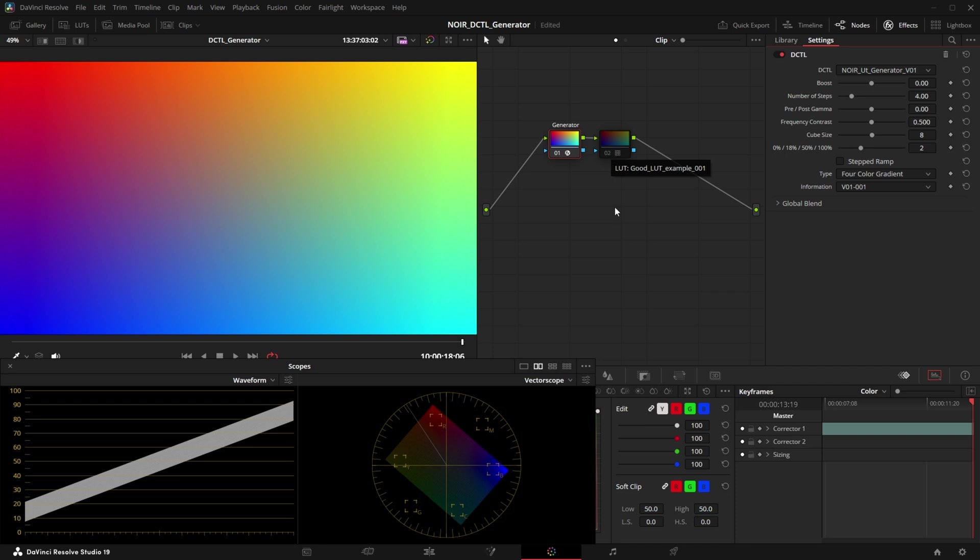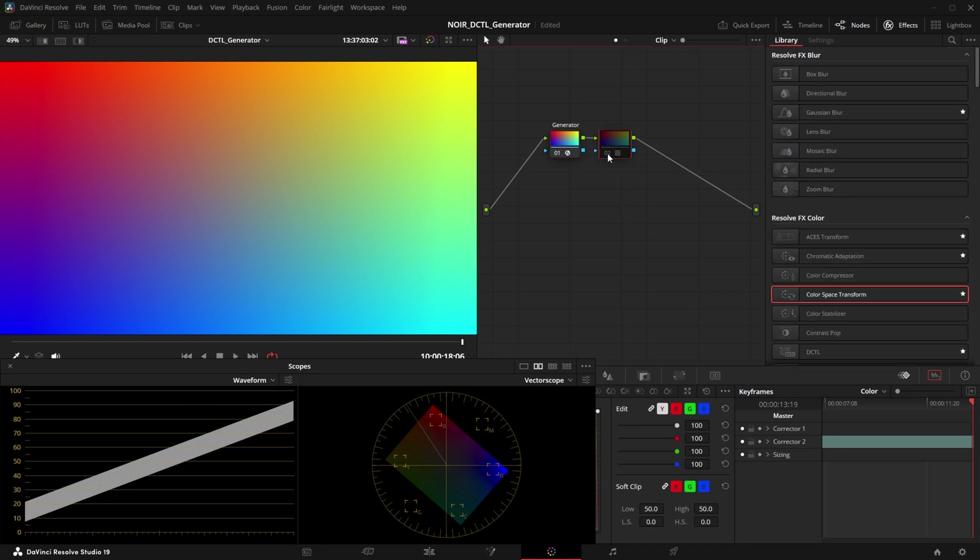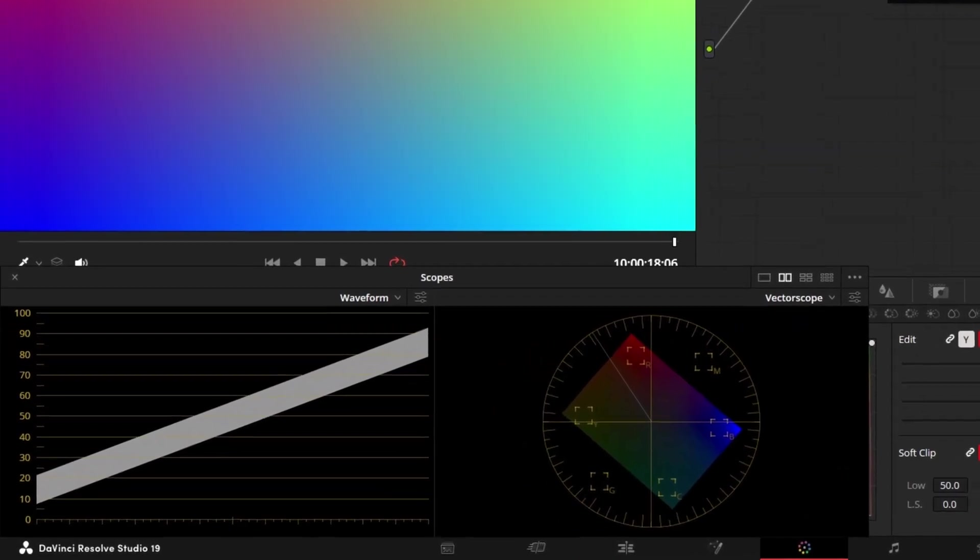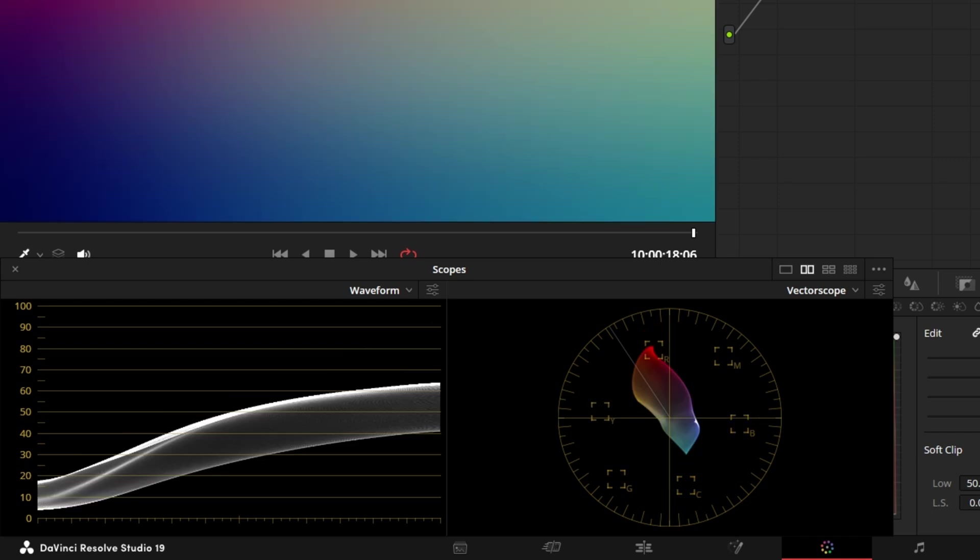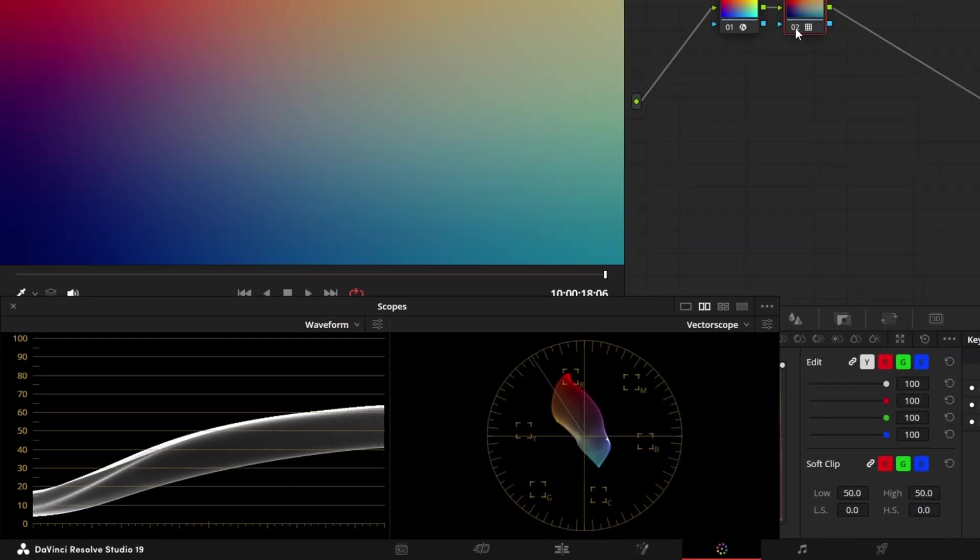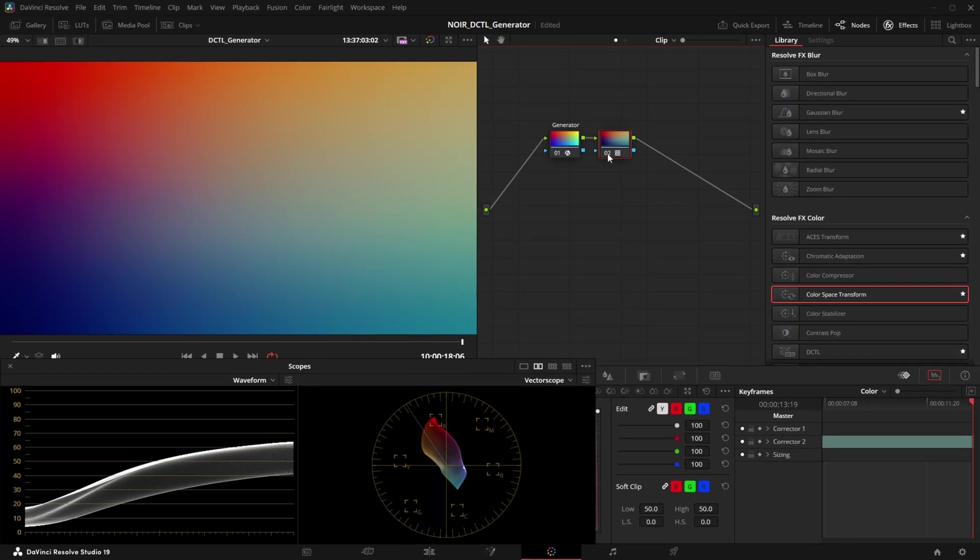Now let's also look at this LUT with the four color gradient. So without the LUT the vectorscope looks like this and with the LUT it looks like this. Again we can see really smooth curves and really smooth roll-offs and in the viewer we don't see any harsh edges or any color gradients breaking with this LUT.